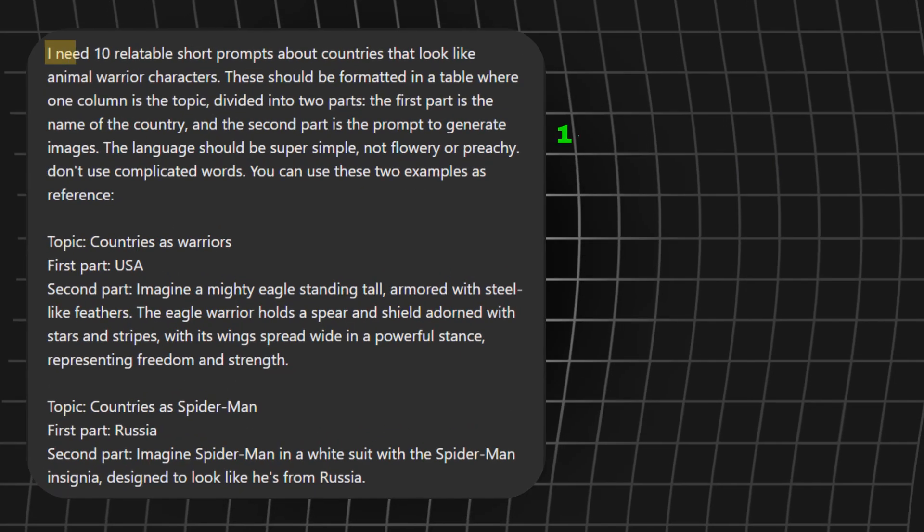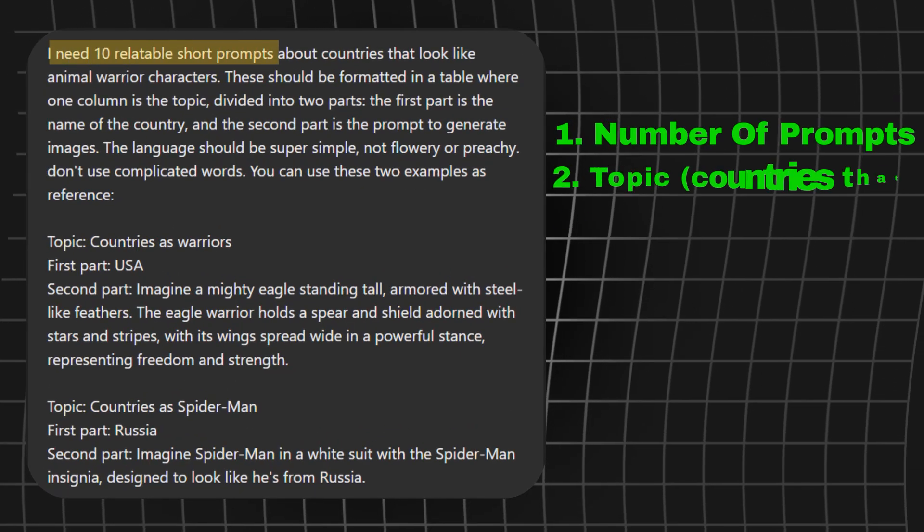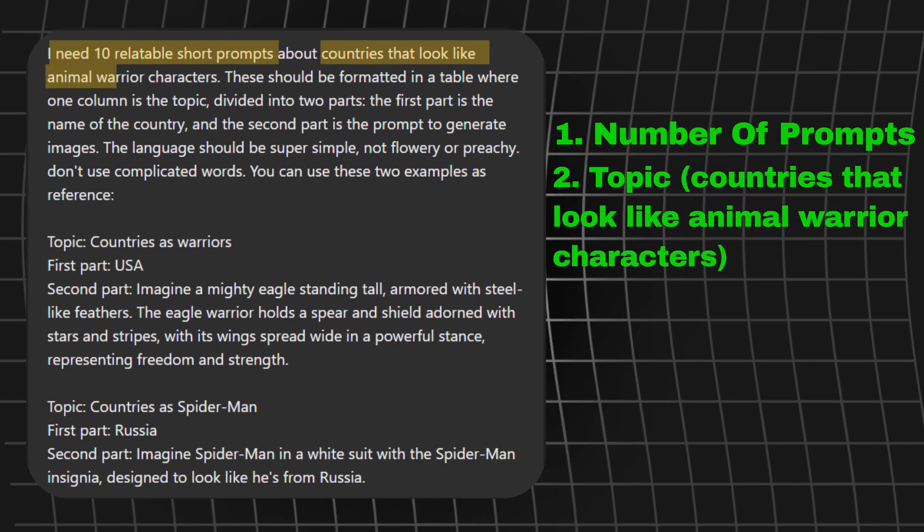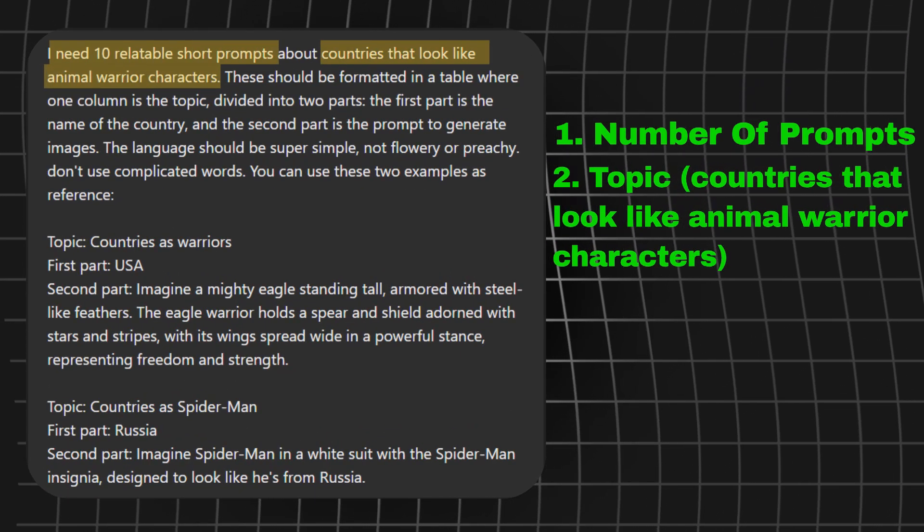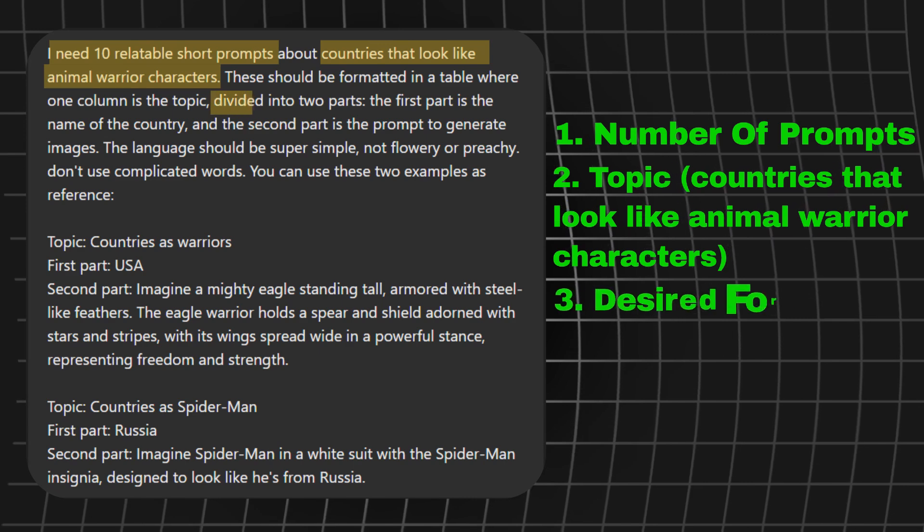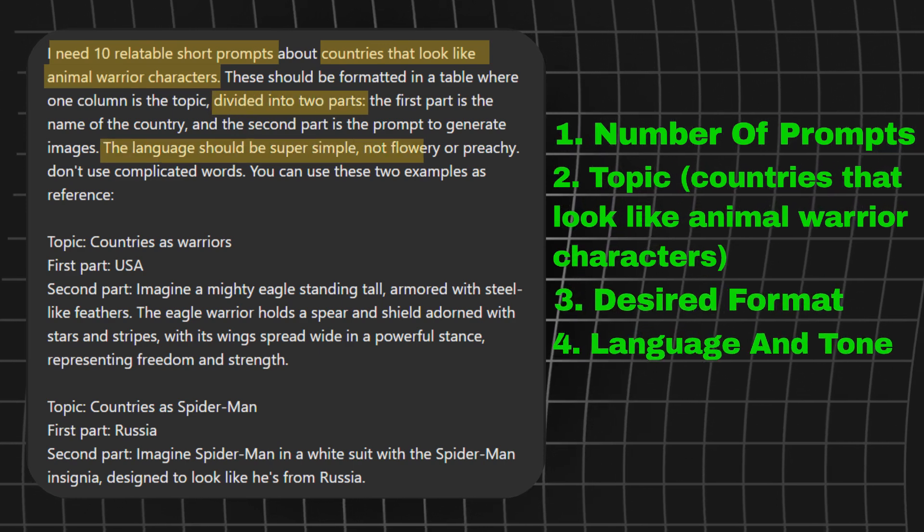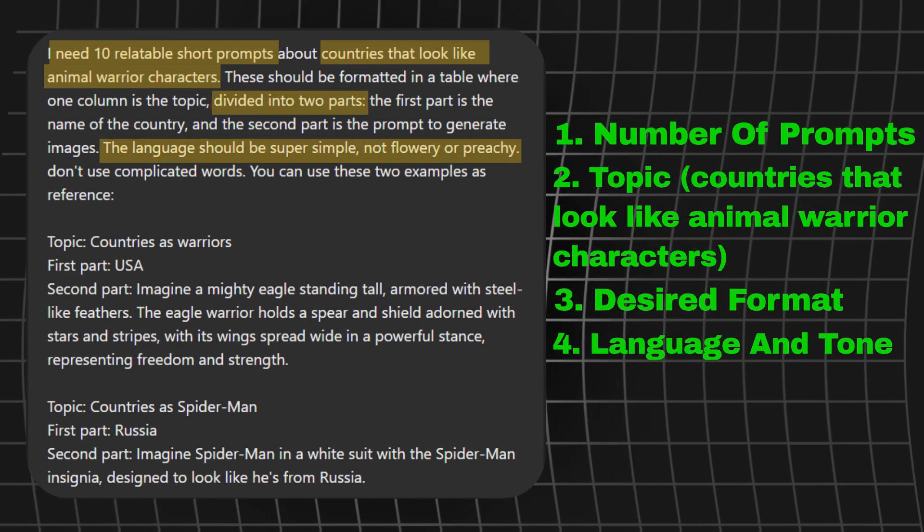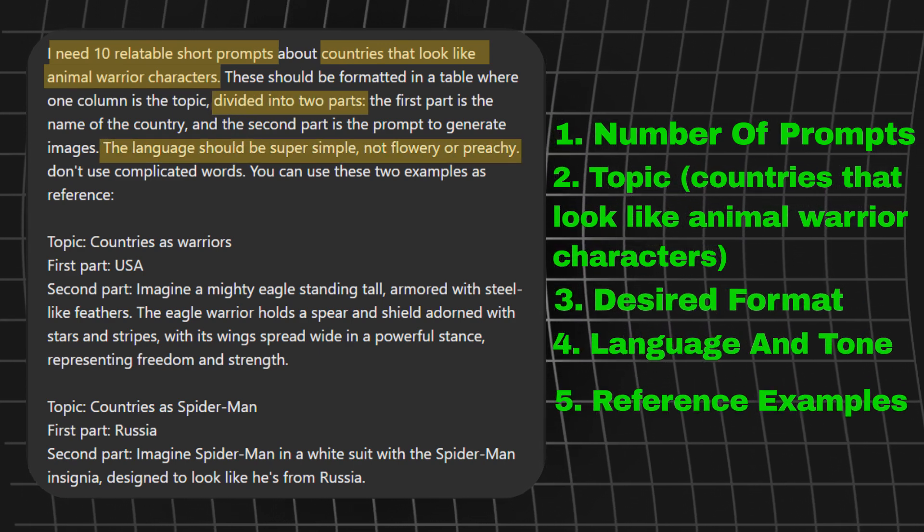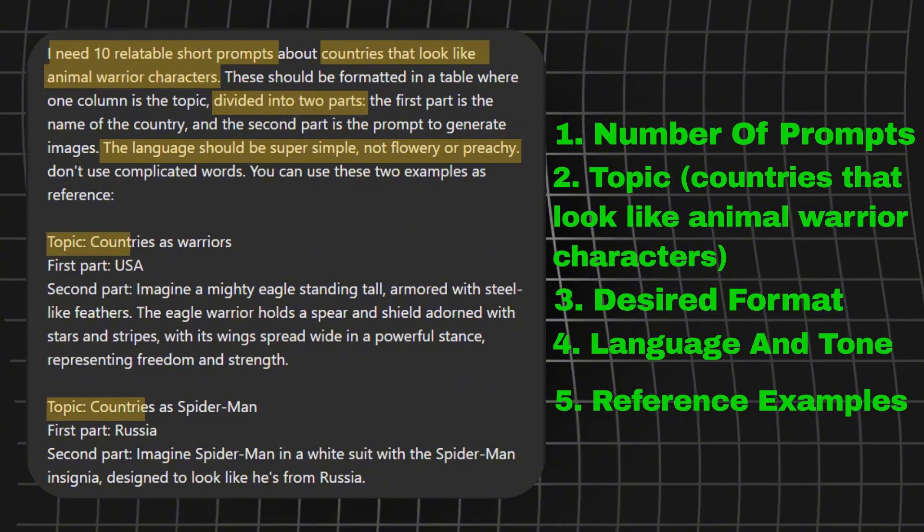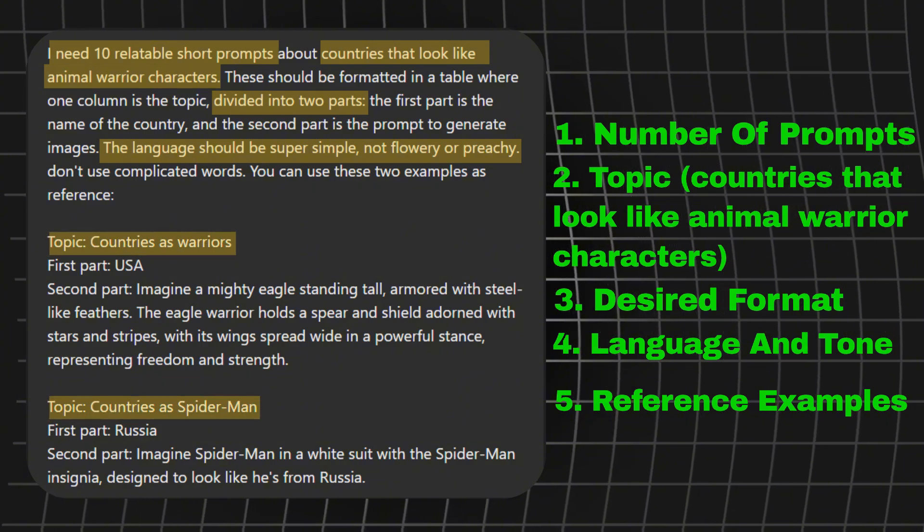The number of prompts, the topic, countries that look like animal warrior characters, the desired format, language, and tone. And we'll even throw in some examples for ChatGPT to work with.